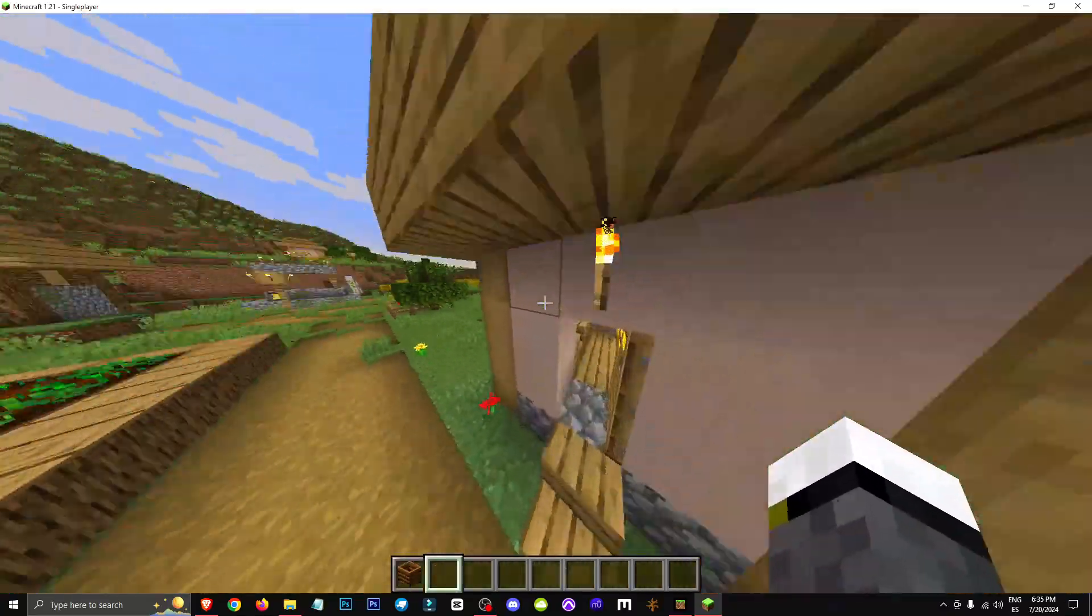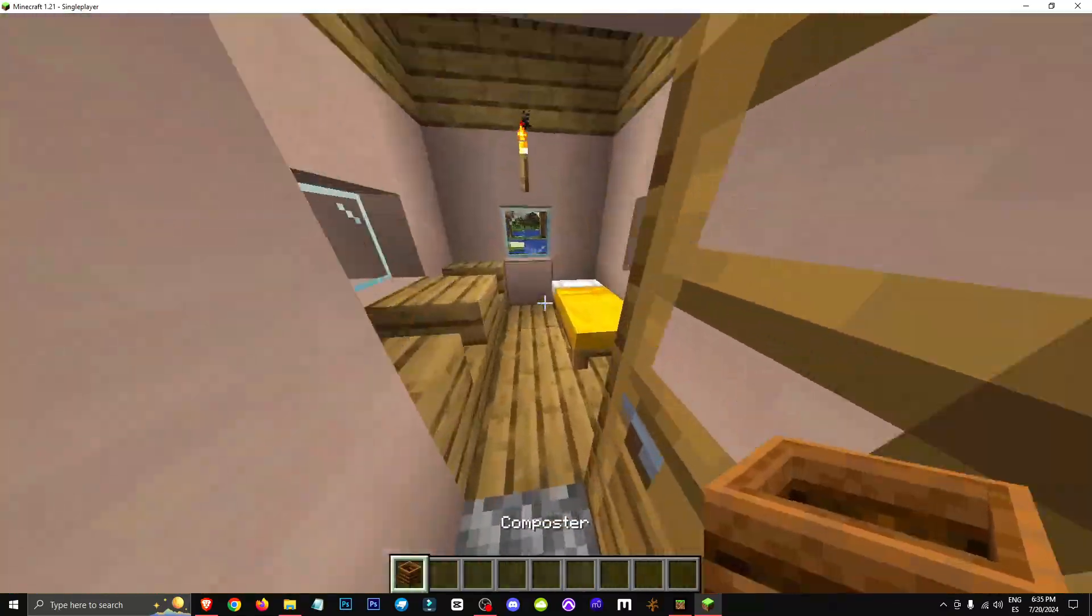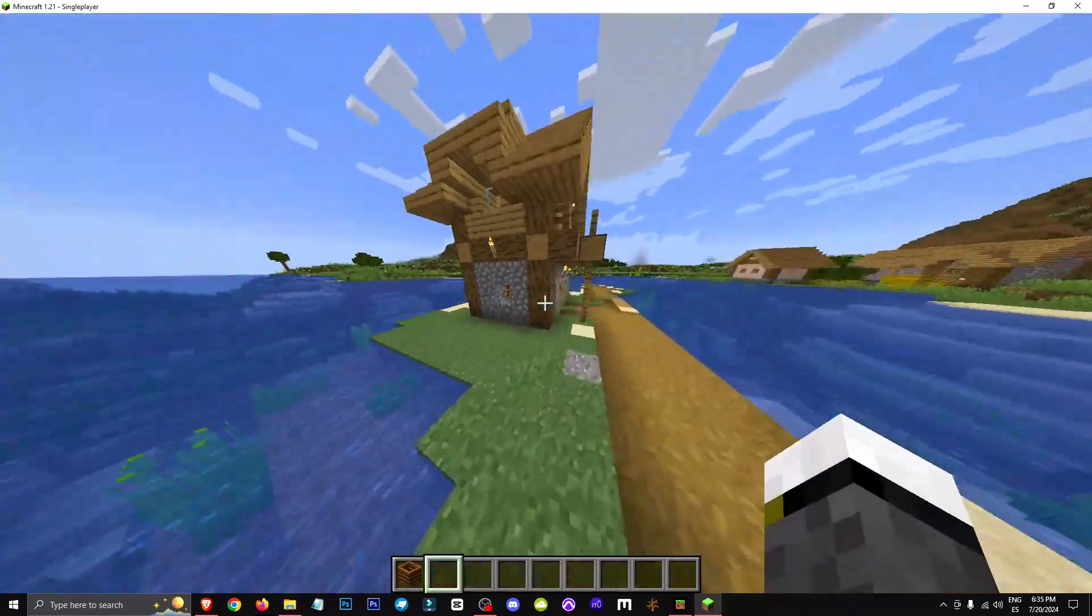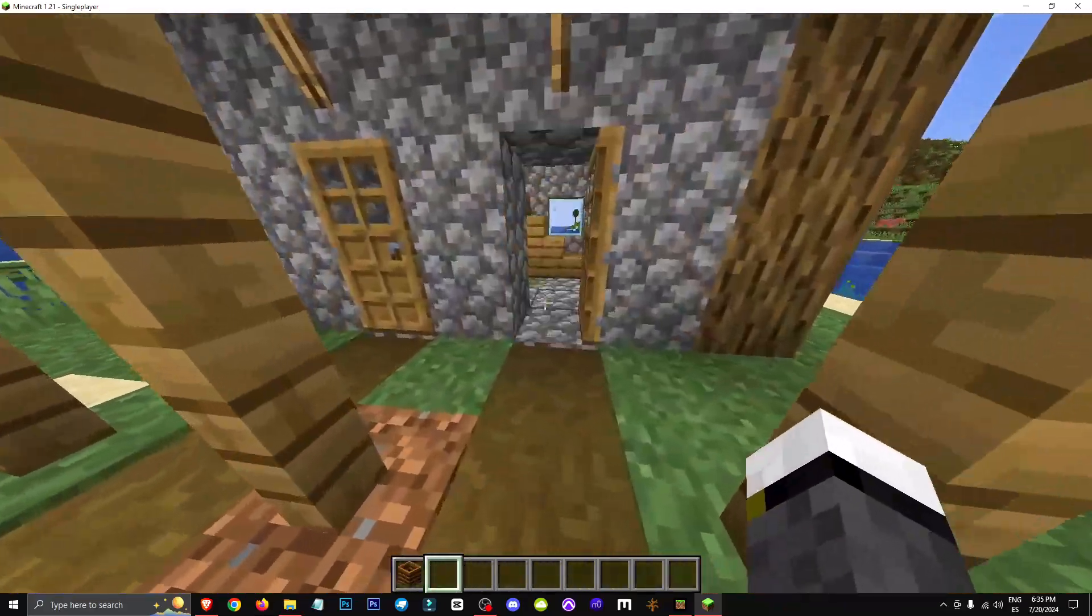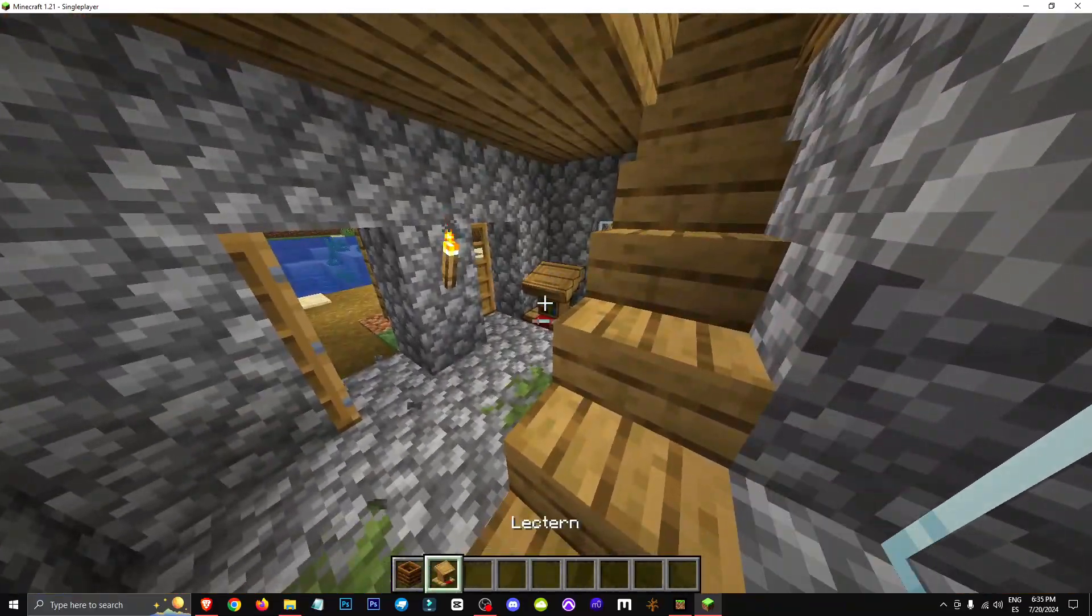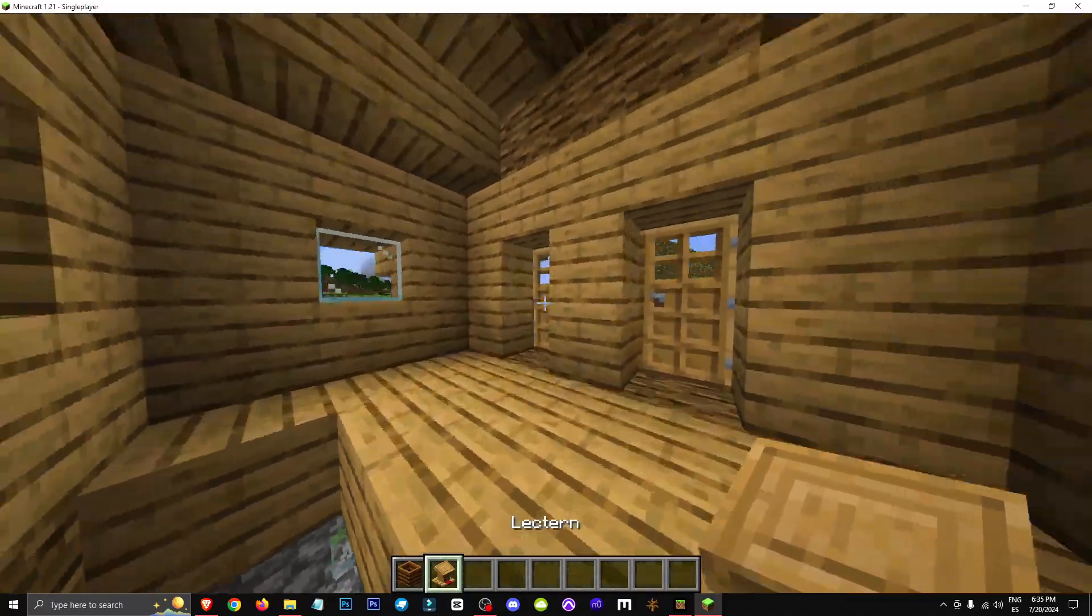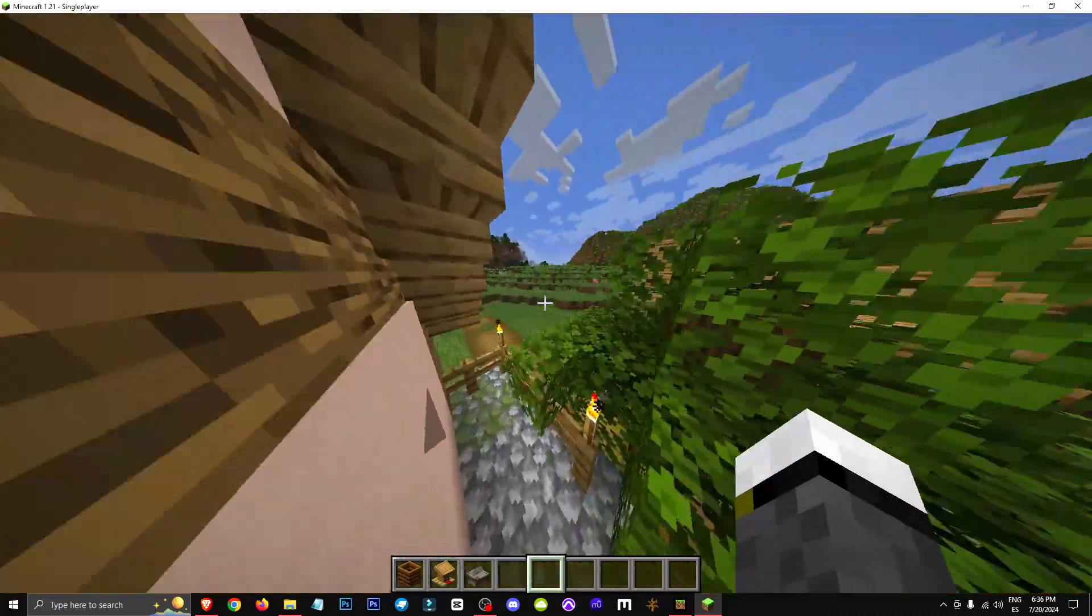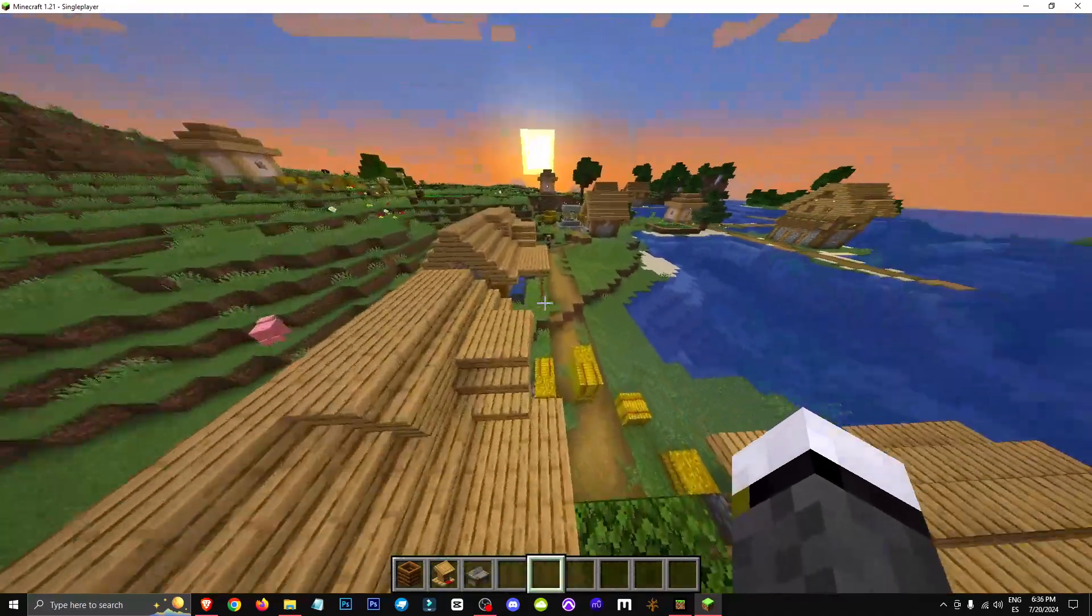We simply need to take the workstation, such as the composter, the lectern, which is this thing here, the grindstone, and different tools like the stone cutter as well. We usually find one workstation in each house.